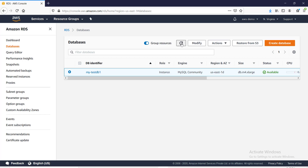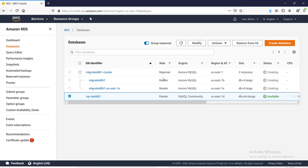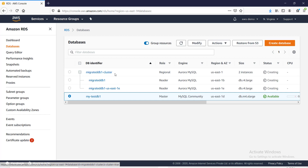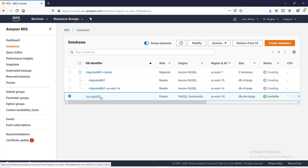After refreshing, you can see 'migrated-db1' under the Aurora cluster. Both instances initially show as reader, but once everything is up, one will be the writer and one will be the reader, and data from the RDS primary will be replicated to the Aurora cluster. An important point: don't do read-write operations on the Aurora cluster while replication is ongoing. Once everything is up and replication is confirmed, ask your application to move, then promote the Aurora cluster to standalone.